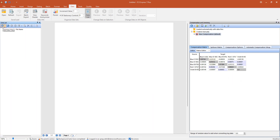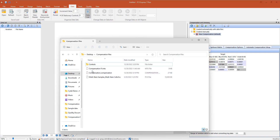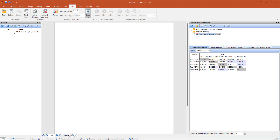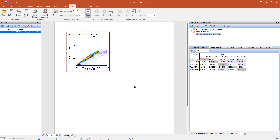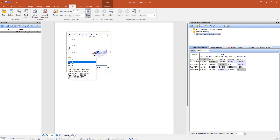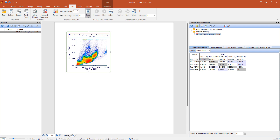We will now load the data into the data list. The file will automatically use your imported compensation and be analyzed as desired. With FCS Express, parameters are not prefixed with Comp, but the title of the plot will include the file name suffix with Compensated to indicate that compensation has been applied.